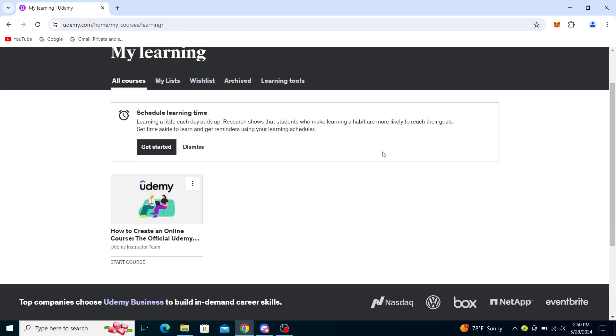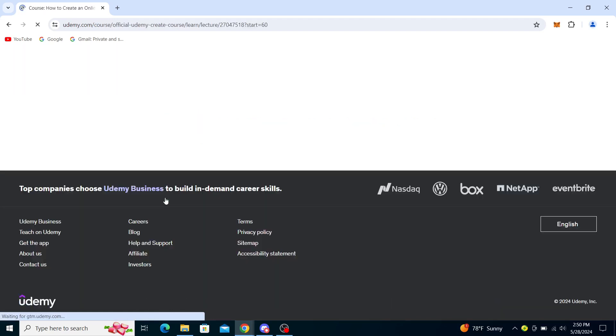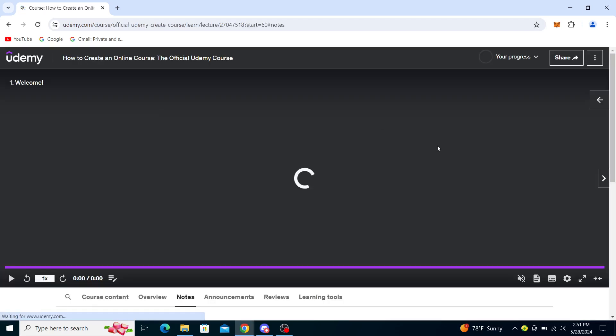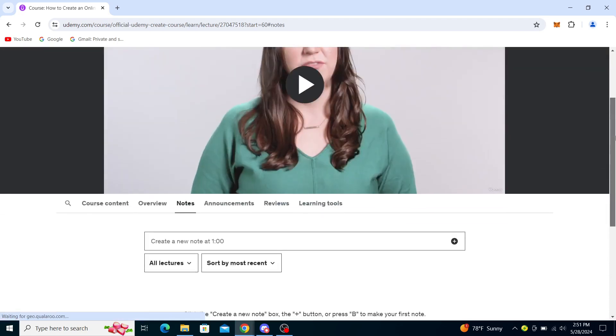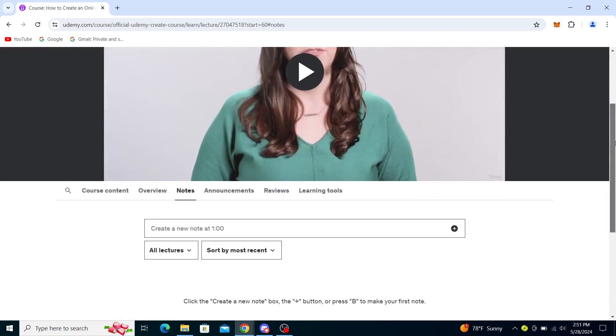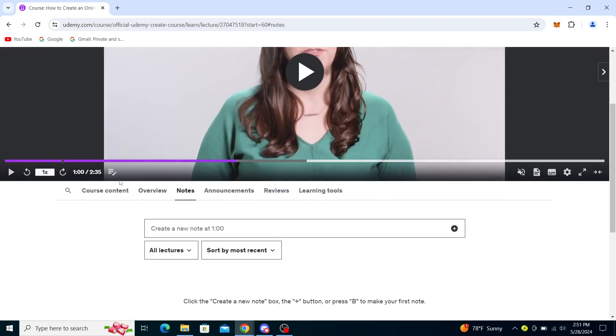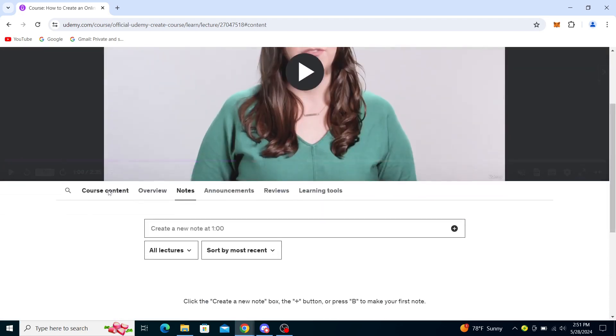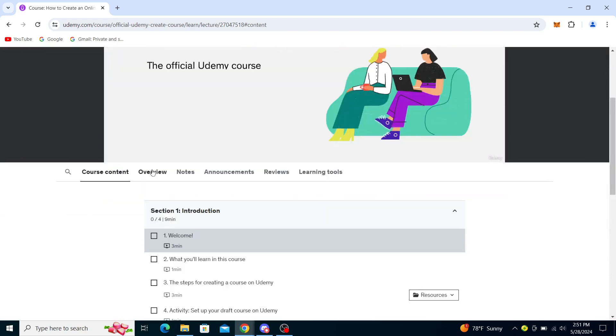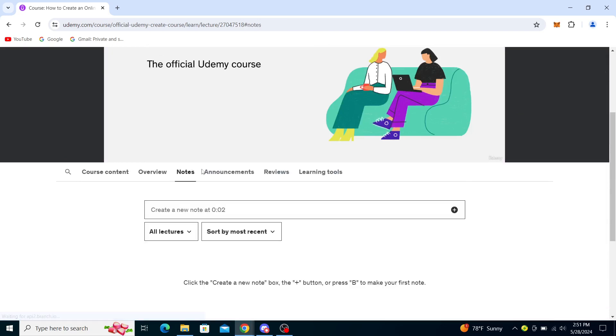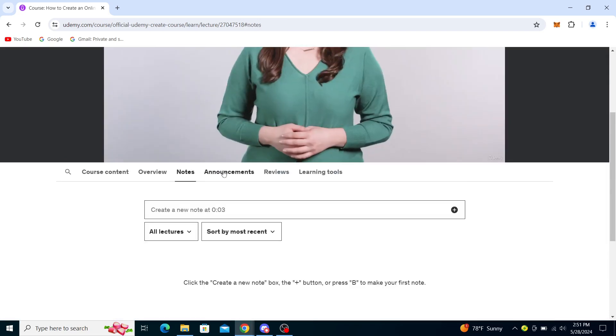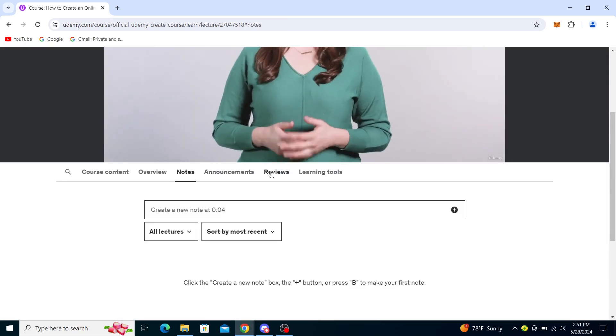Click on the course - this is the only course I've been given, a free course on Udemy. You can see Course Content, Overview, and then you will see Notes, Announcements, and Reviews.